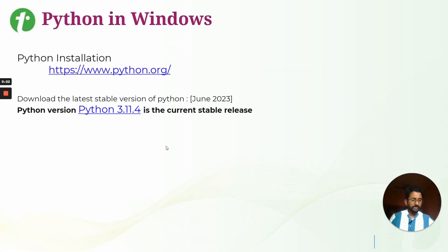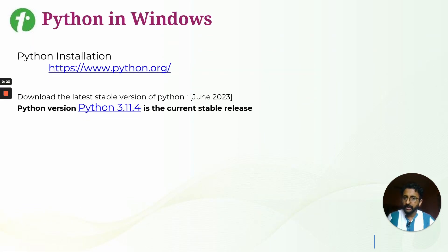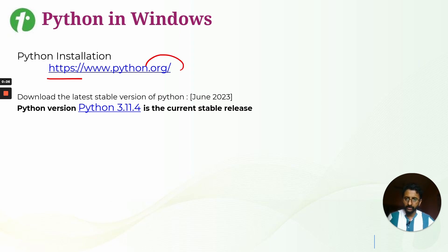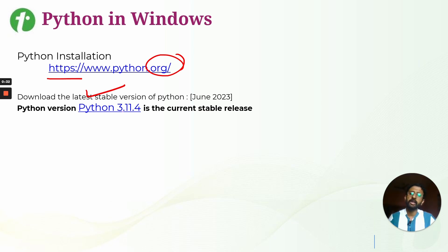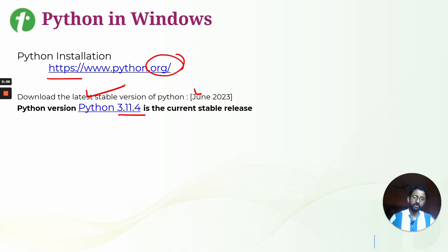To install Python, you need to visit www.python.org. On this website, you have to check for the latest stable version. I'm giving an example of stable version 3.11.4 for June 2023.